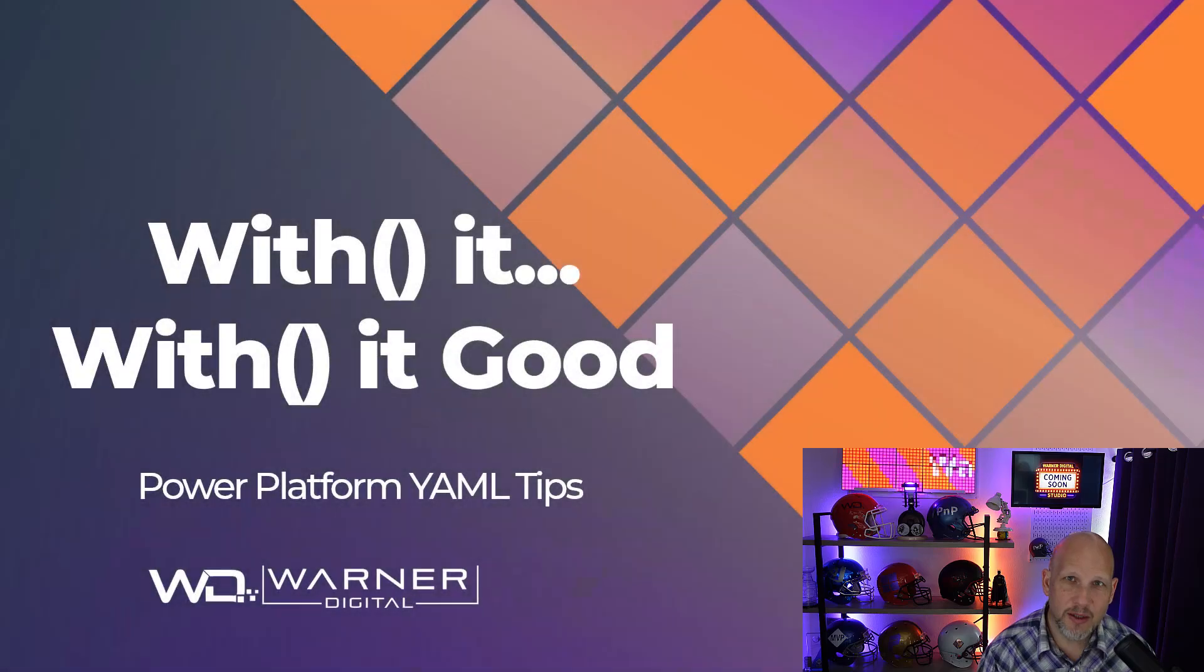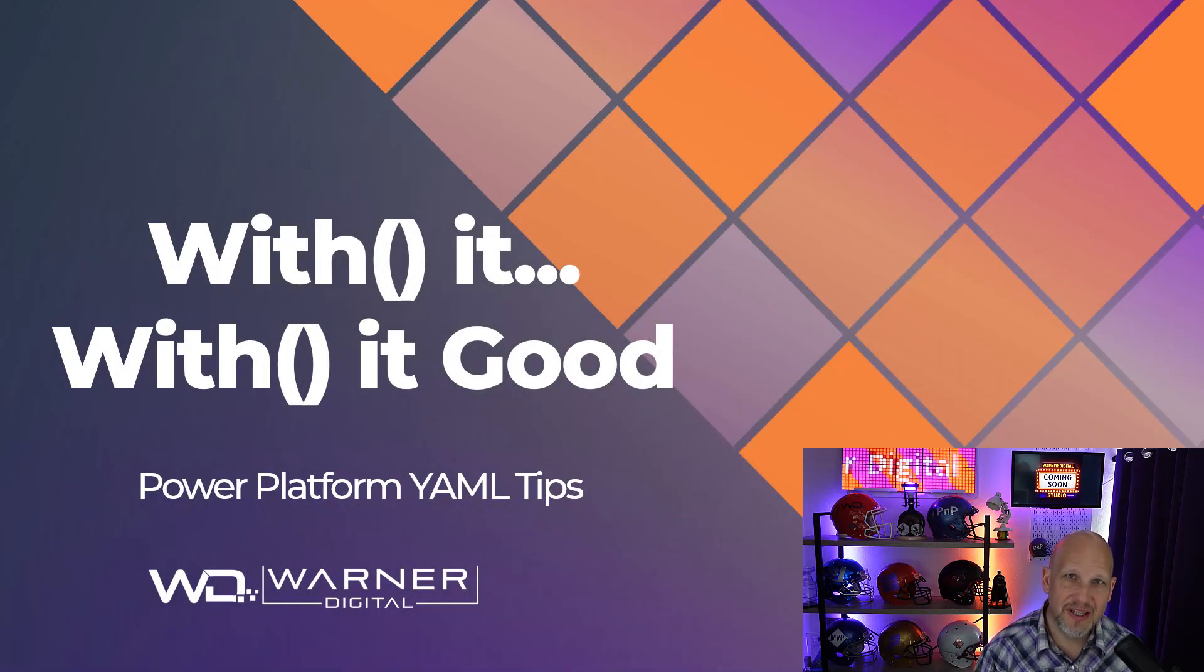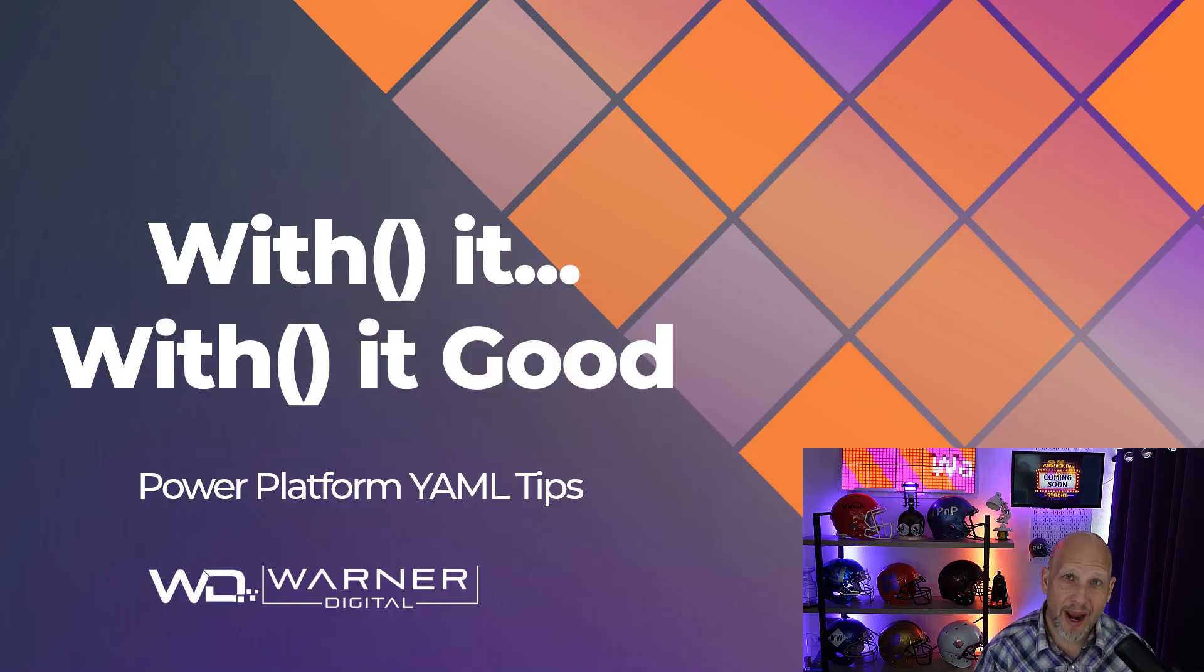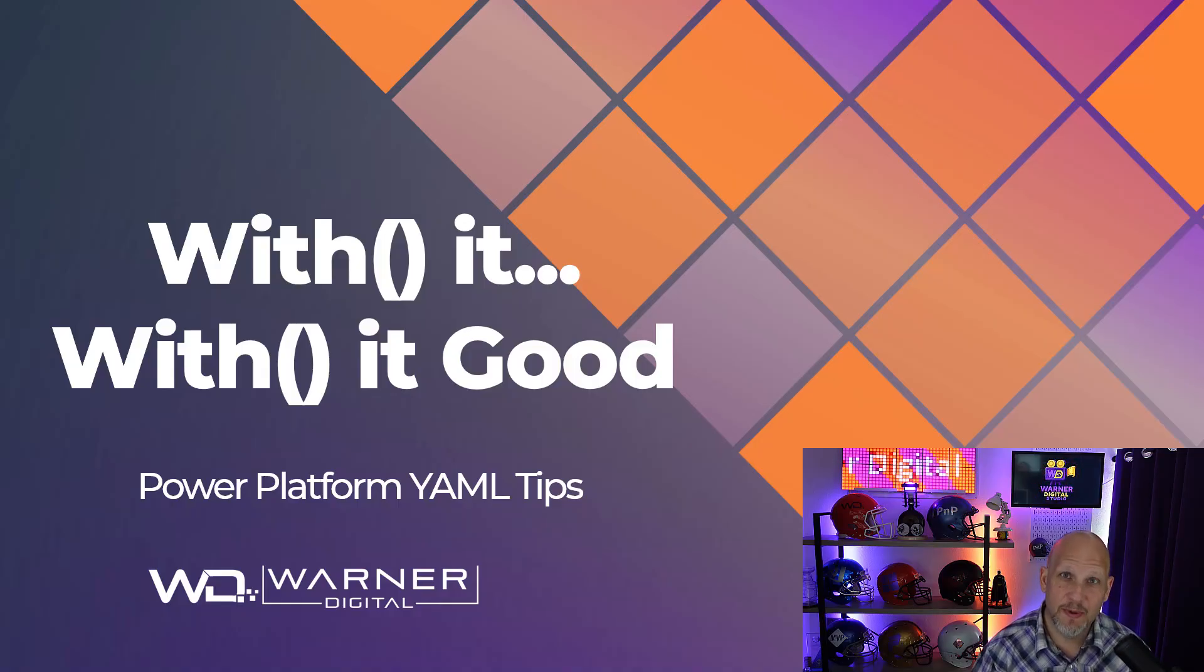Hey everybody, welcome back to my Power Platform YAML tips series. Today, we're going to be focusing again on Power Apps, and we're going to be talking about the with function.